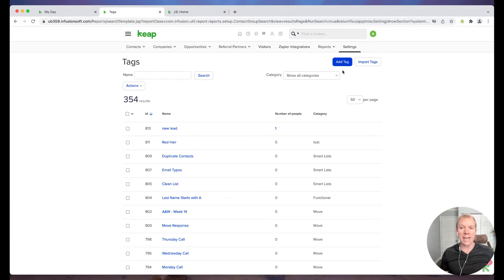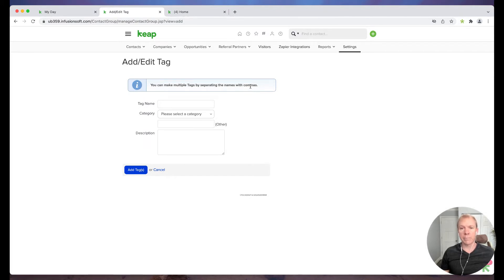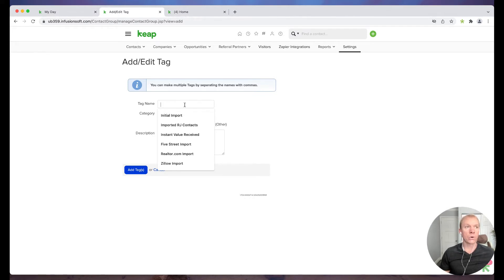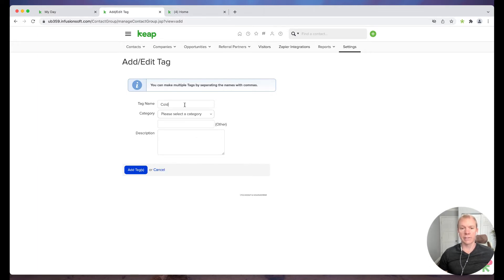Now if I want to add tags, I can simply click Add Tag and I'm actually even able to do multiple tags by separating with commas. So let's say I decide I want to do a new strategy for lead management and I want to do maybe cold, warm, hot leads. So I can literally type in cold, warm, hot, for example.